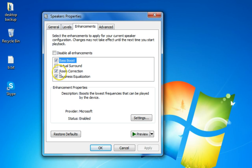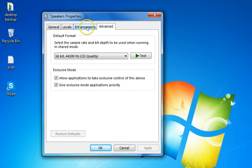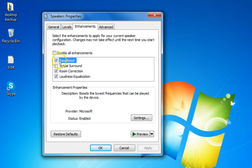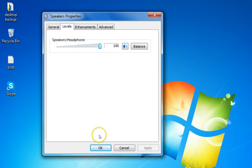You can also check enhancement options like bass boost, room correction, and loudness equalization. You can preview these if you like. In the Enhancements tab, just check the boxes for bass boost, room correction, and loudness equalization. Leave the speaker/headphones level at 200.